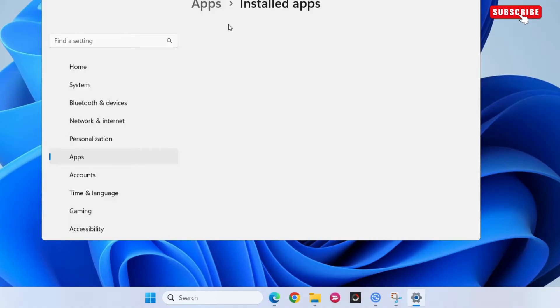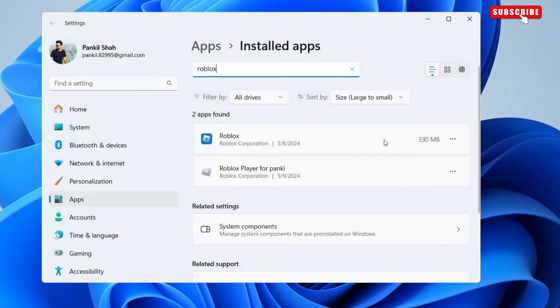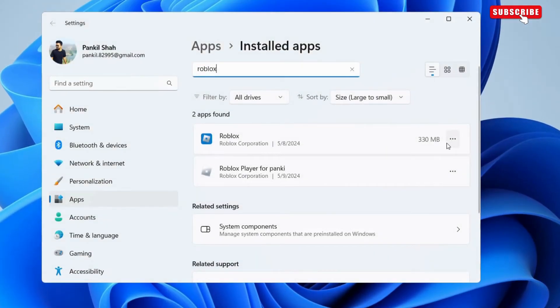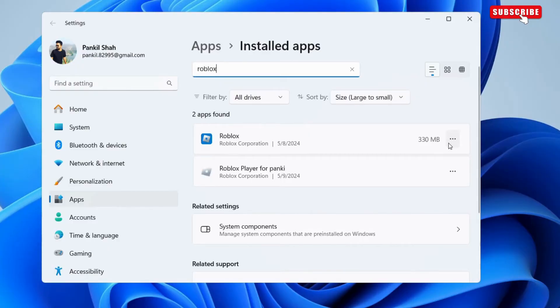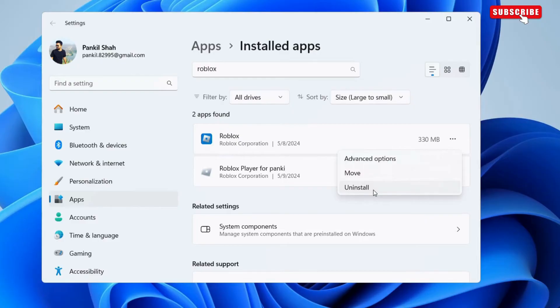Here, type Roblox in the search box to locate the app. Once you find it, click the three-dot menu icon next to the app and select uninstall. Select uninstall again to confirm.